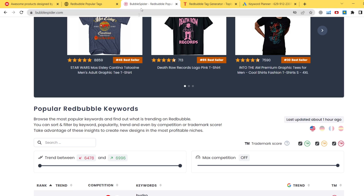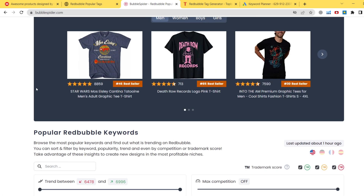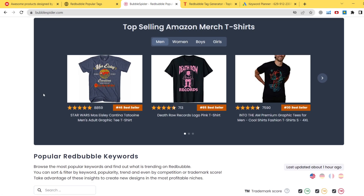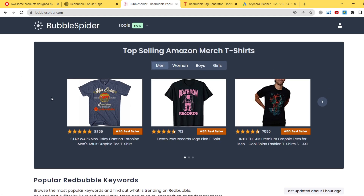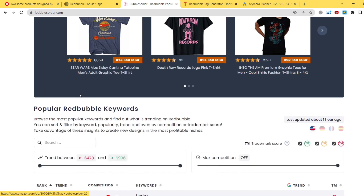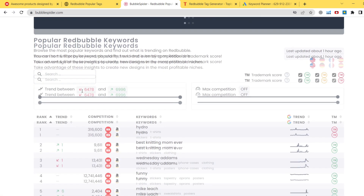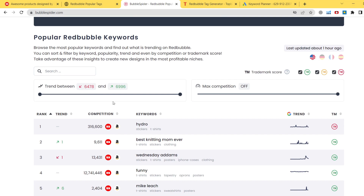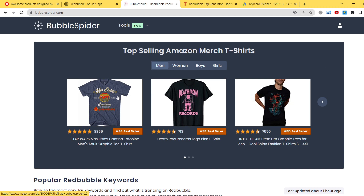So the first tool — if you watch my videos you are most likely familiar with it. It is called Bubble Spider. It is a great free tool for finding a good niche and also for creating great Redbubble tags.